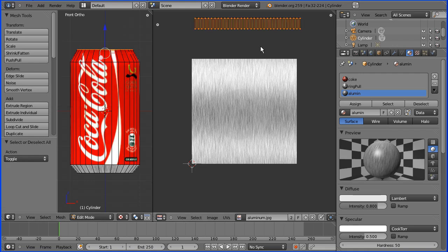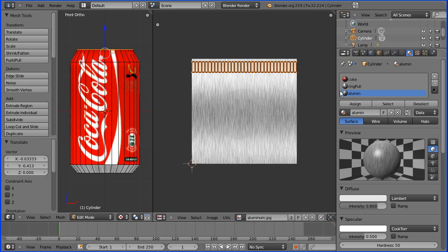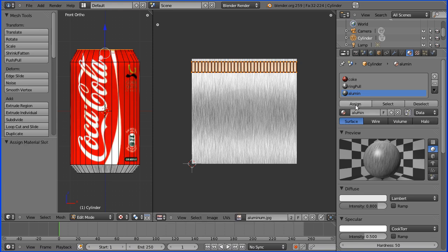A to select all, G to grab. I'm going to put that about there and assign that to those faces.